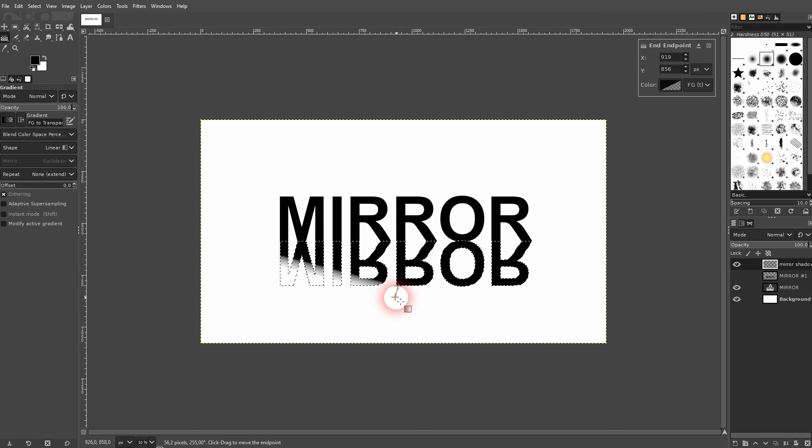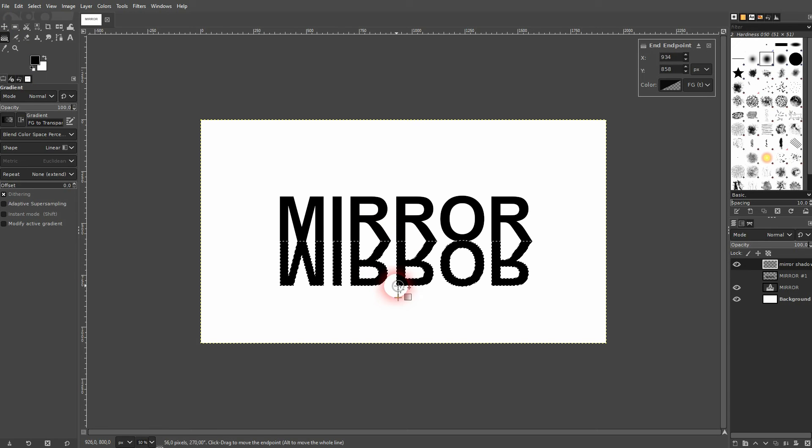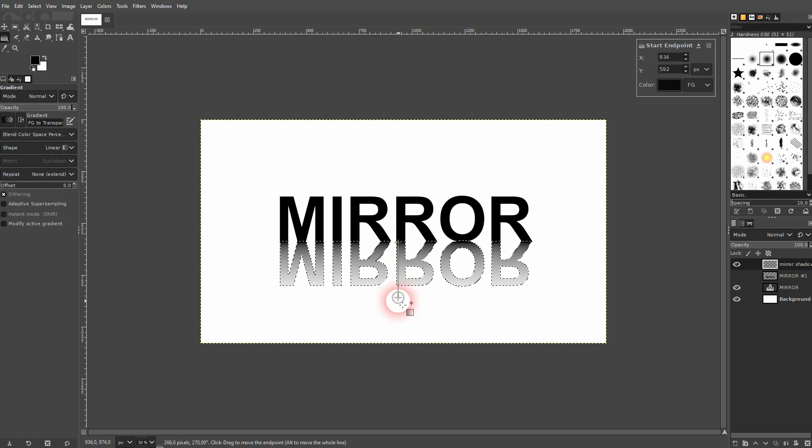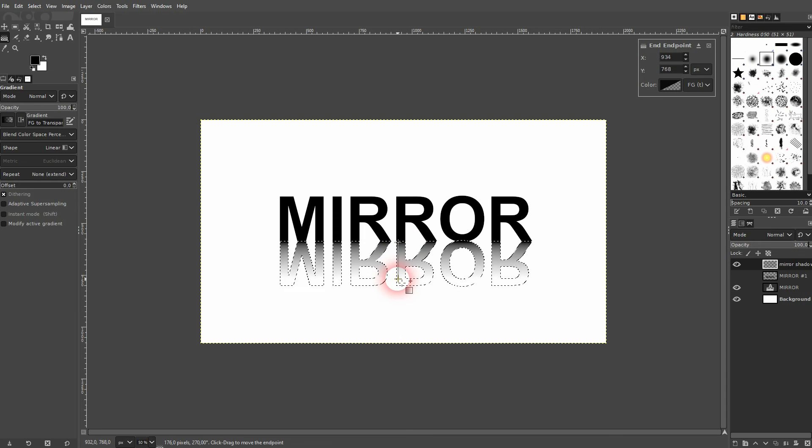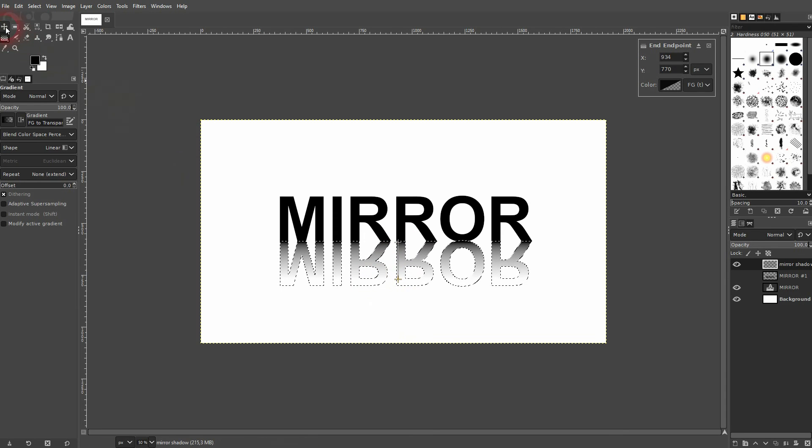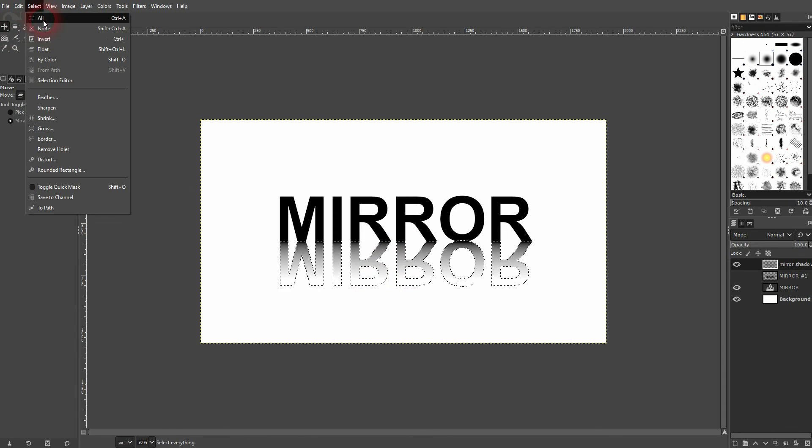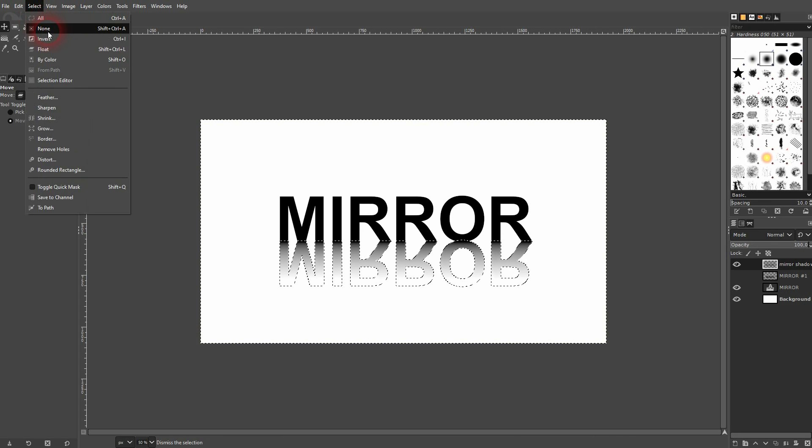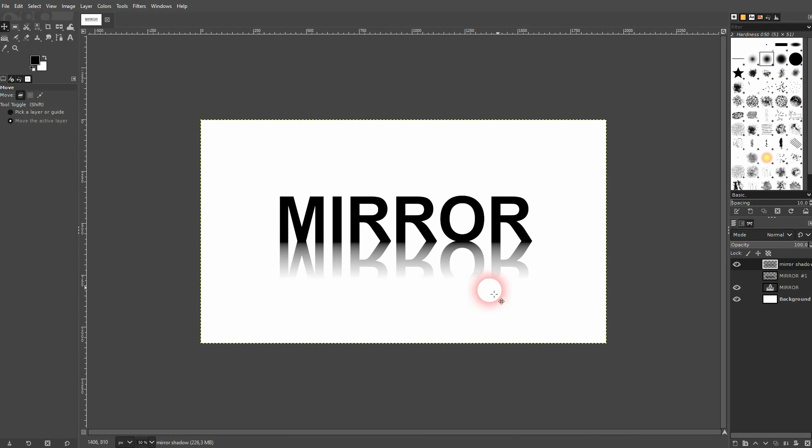And now I have to flip it. I go a little bit more inside. And now it looks way better.